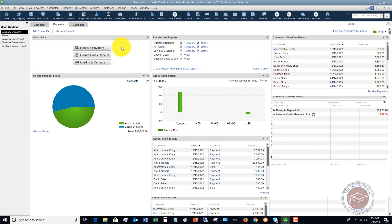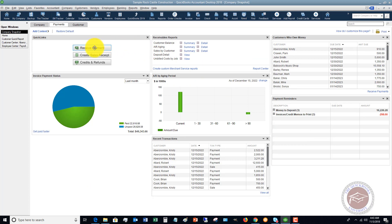You've also got some quick links if you need to receive a payment. Credits, refunds, sales, receipt, et cetera.